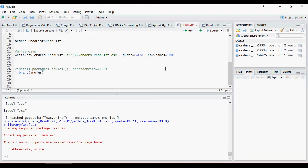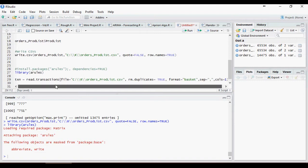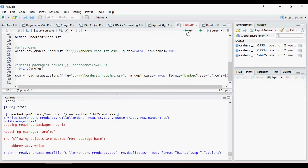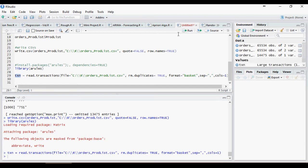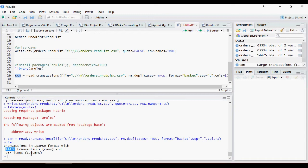Now let's read that CSV file so that we will get the products all next to each other. Transaction read file, remove duplicates and format it. There are 14,471 records with 267 different columns. Please note that this 267 means the number of products we have in the list.